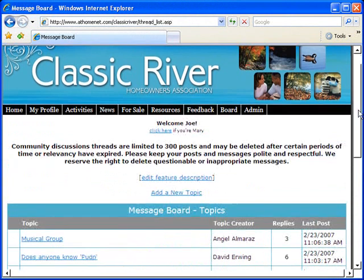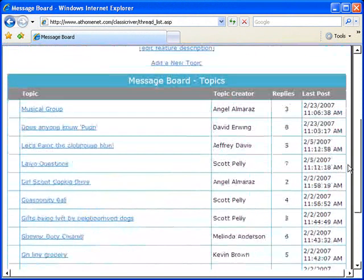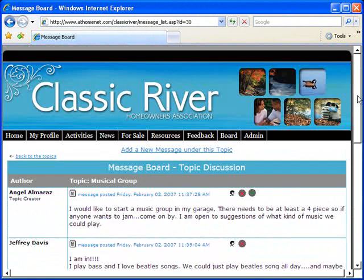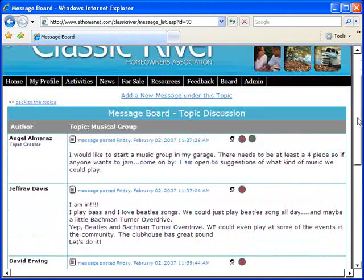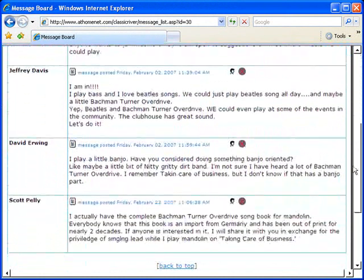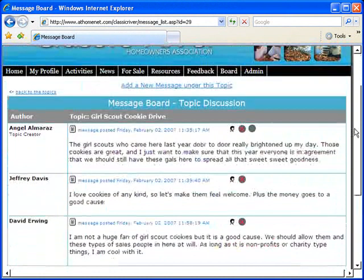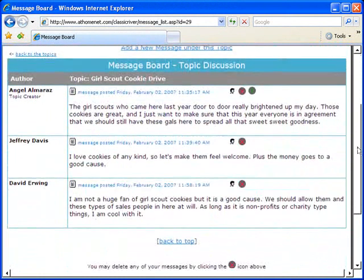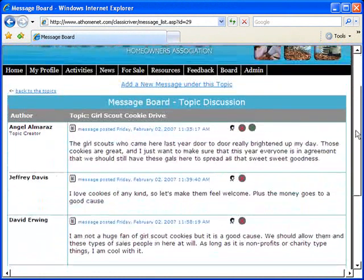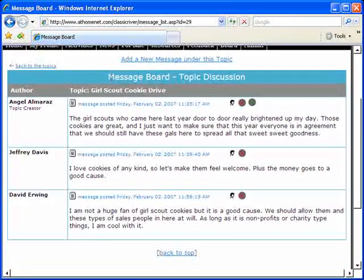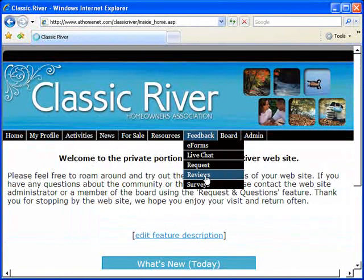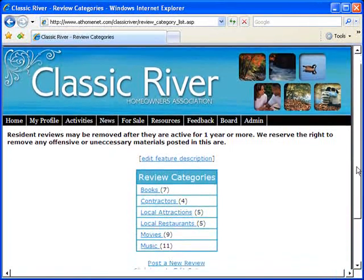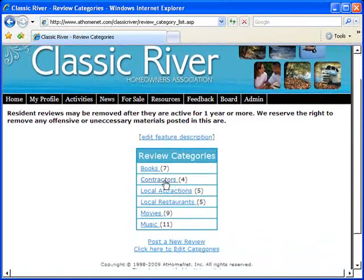Enjoy a message board for the entire community, where your residents can discuss pertinent business. And a consumer reviews section with different categories.